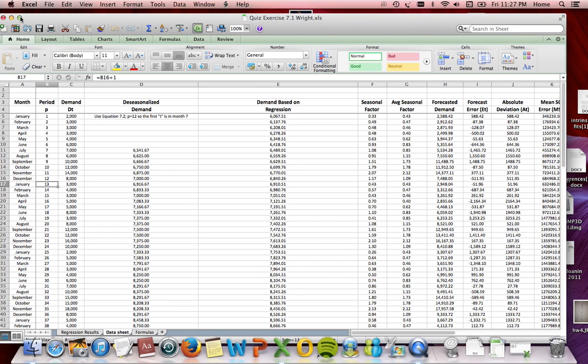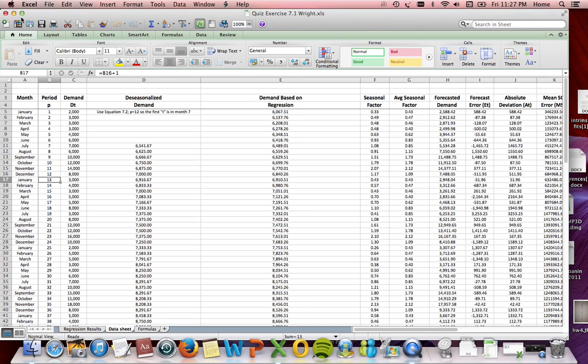This walkthrough covers problems 7.1 and 8.1. In 7.1, I first had to thoroughly understand the quantitative formula for obtaining the de-seasonalized mean that was discussed in chapter 7.